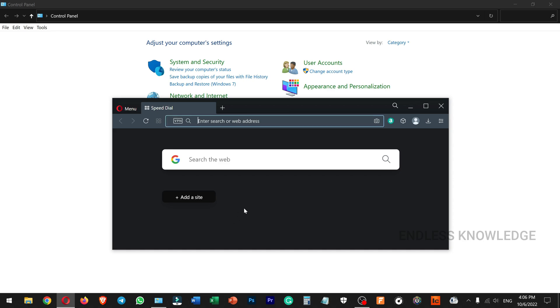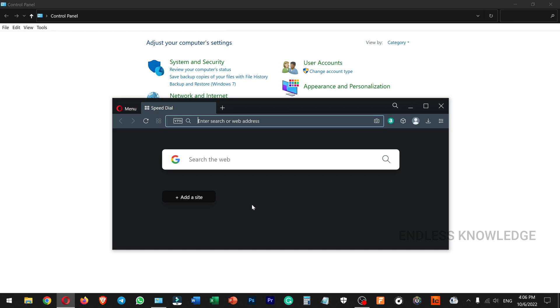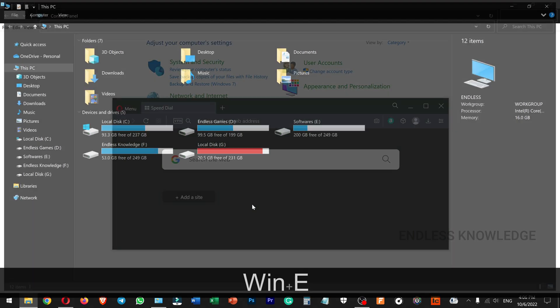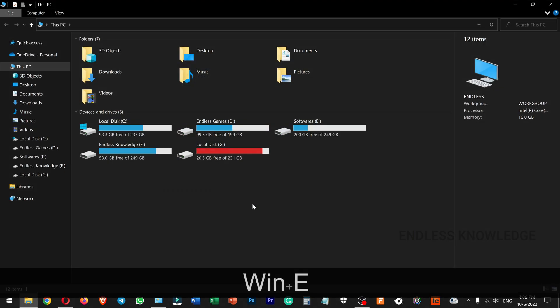You can use Windows E to open File Explorer, so you can easily access your local files.